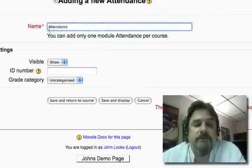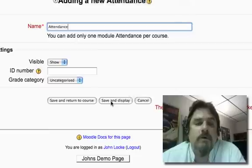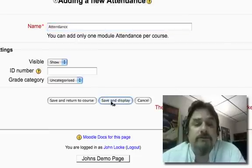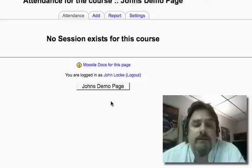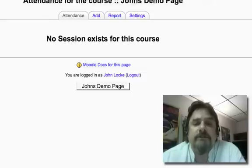It defaults the name attendance. You could change it if you want, but I don't know why you would want to or what you would change it to. So then click on save and display and it'll bring you up to the interface where you actually build your attendance schedule.